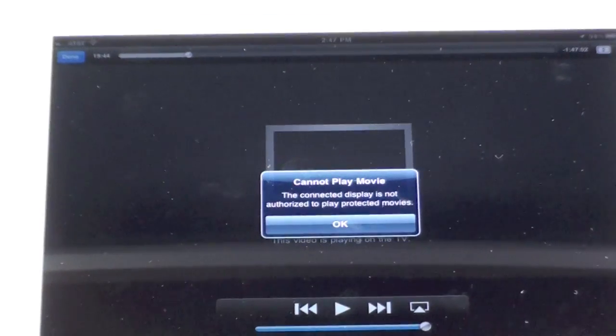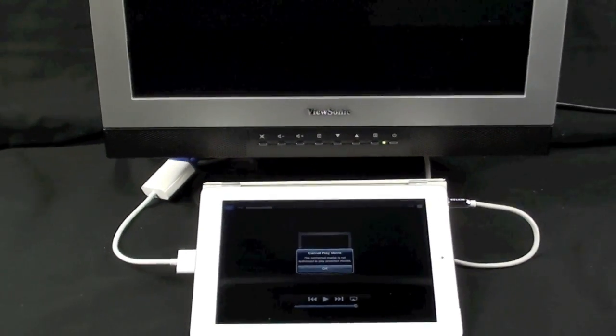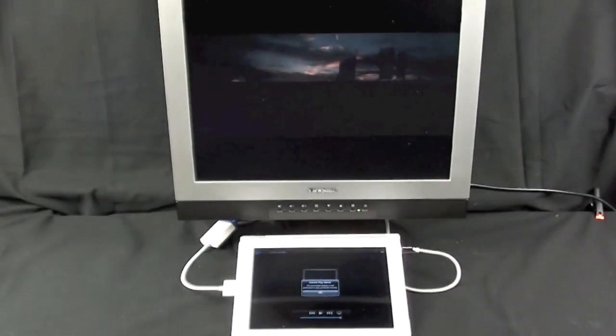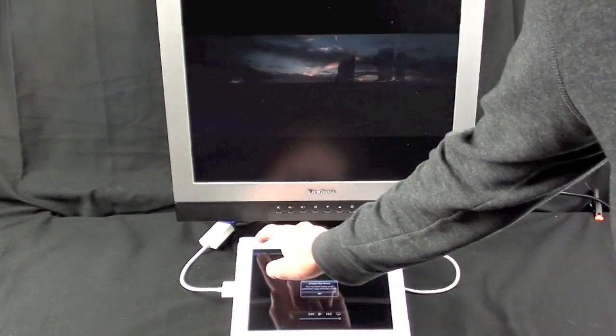I'm not sure why only the VGA adapter does this, but it looks like it's a DRM issue, so we're gonna have to cancel that.